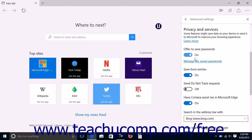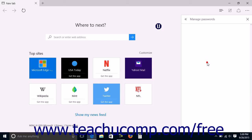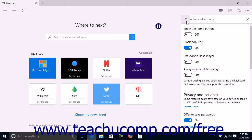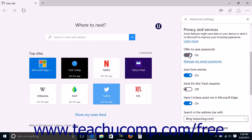If you have saved passwords, you can click the Manage My Saved Passwords link to open a Manage Passwords pane. Here you can click the X button to the right of any site listed to delete the saved password for that site. When finished, click the double left pointing arrows in the upper left corner of the pane to return to the Advanced Settings pane.